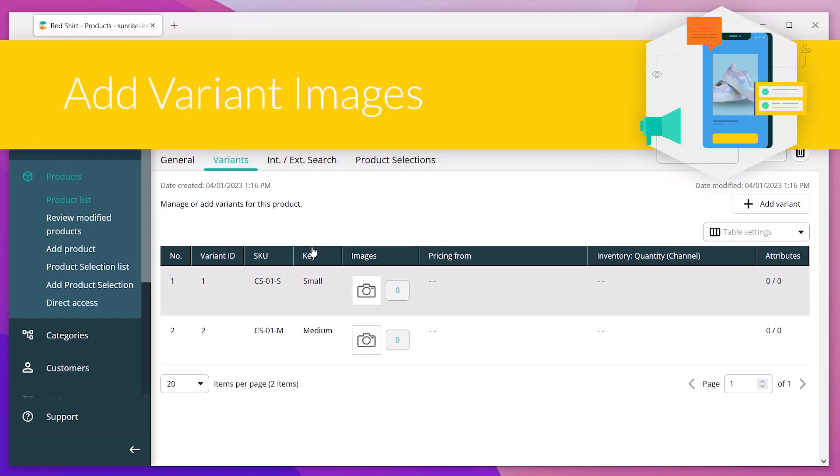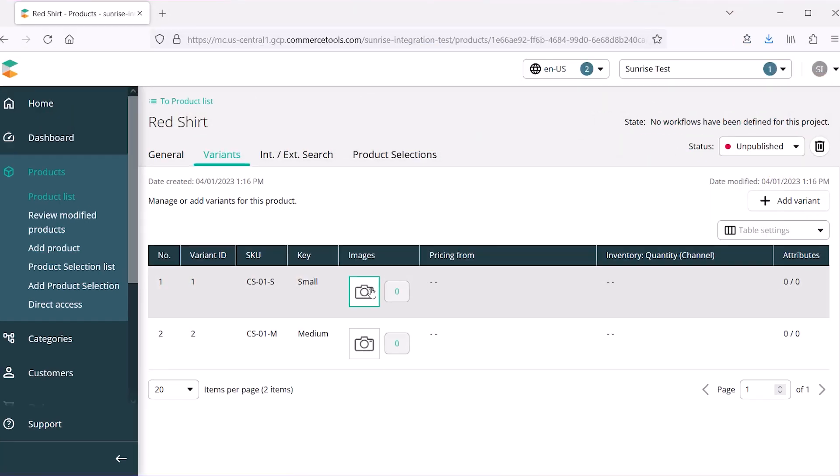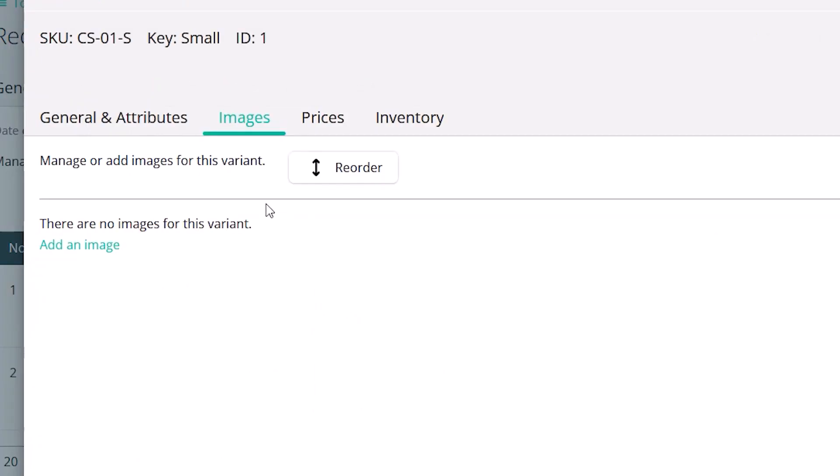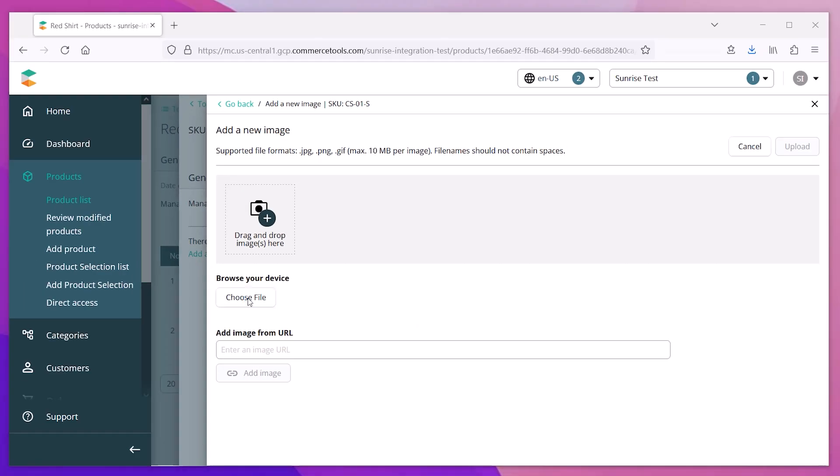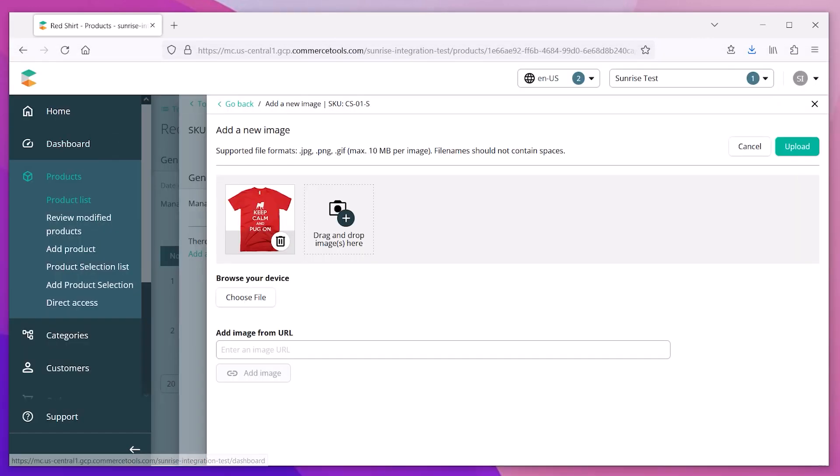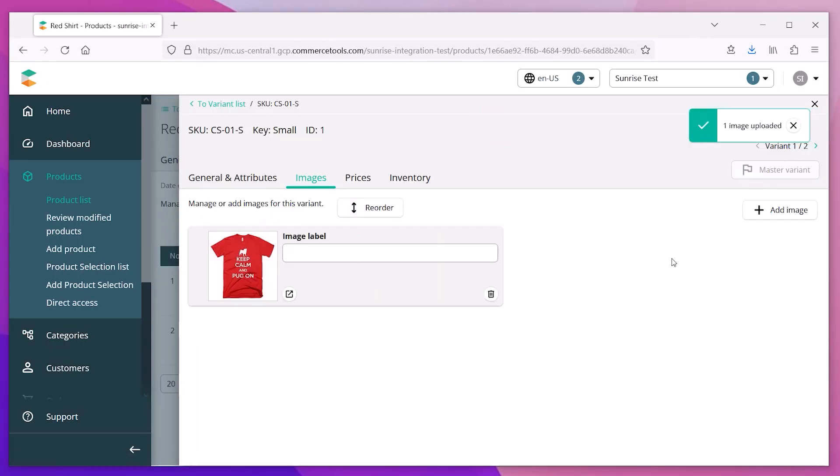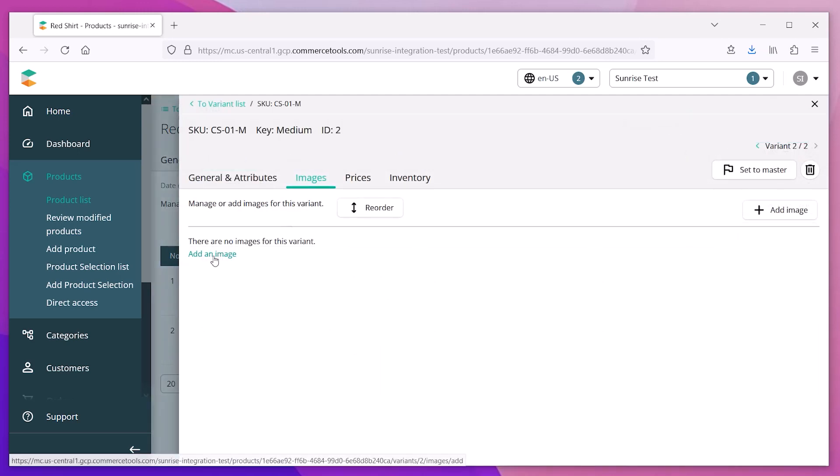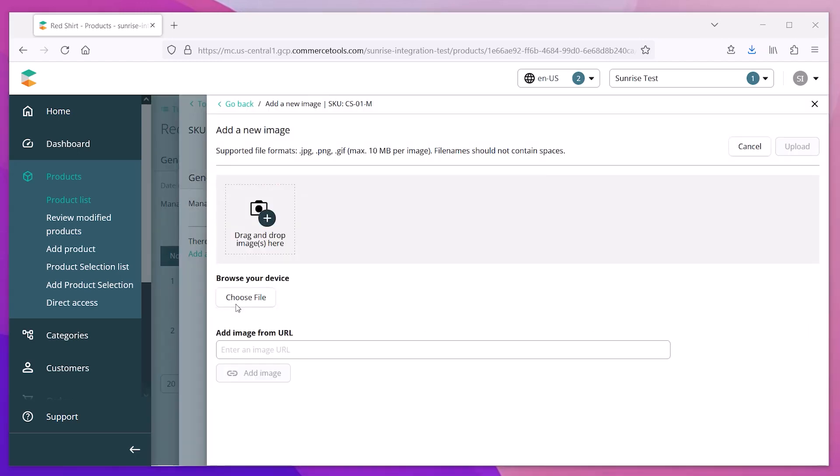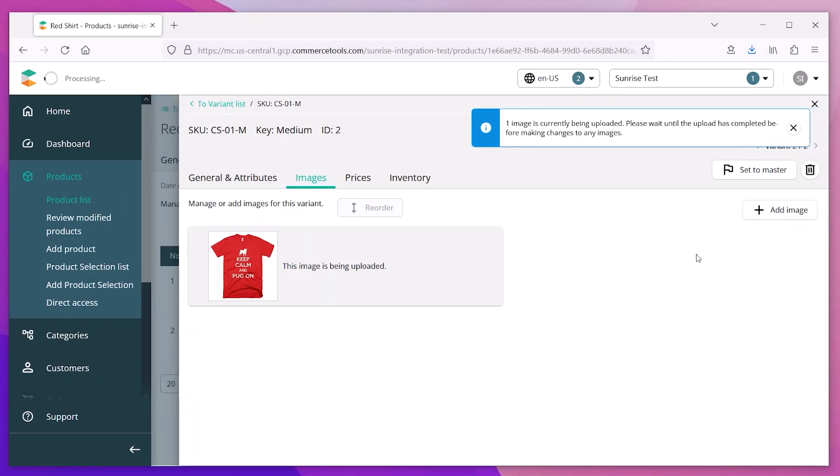Let's add the product images. We do this by clicking on the photo icon. This lets us upload images for each variant. Simply select the picture from your local system and upload it into Commerce Tools. We can just repeat this process for each variant until all the images are uploaded.